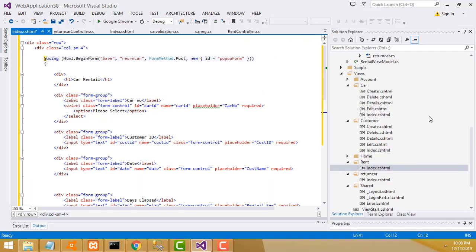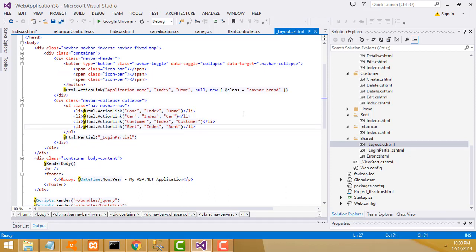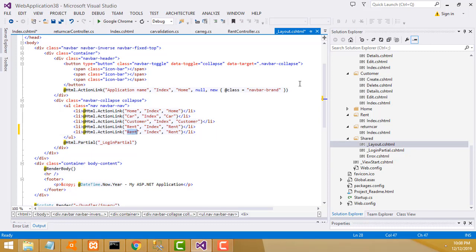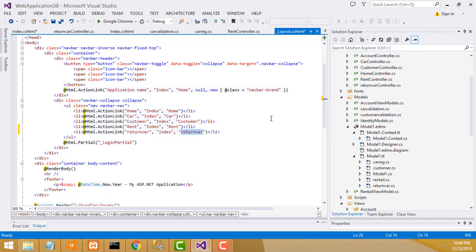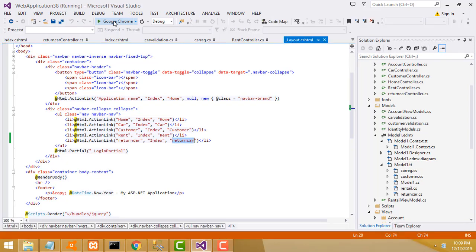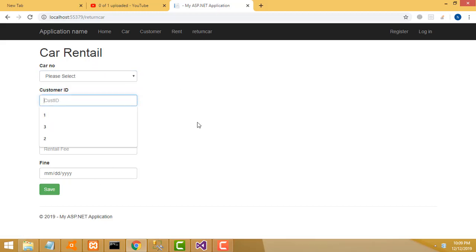Now I'm going to connect this to the controller. Go to the shared layout - Ctrl+C copy, Ctrl+V paste. I'm going to add the new controller link. The controller name is 'ReturnCar'. Write 'ReturnCar' - make it capital letter. Now let's check whether it's working fine or not.